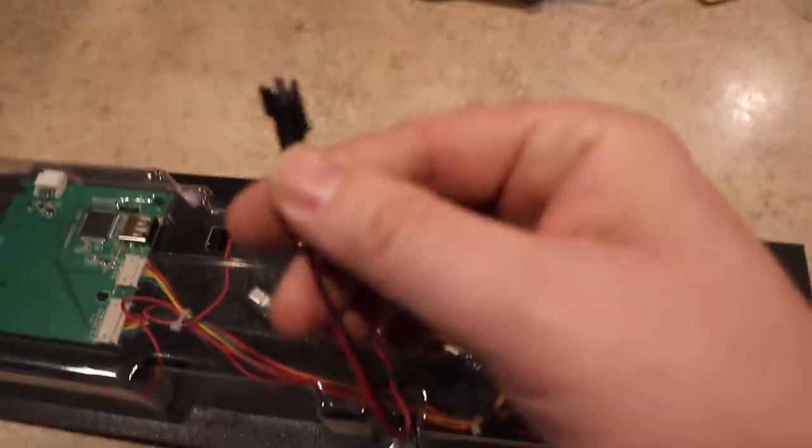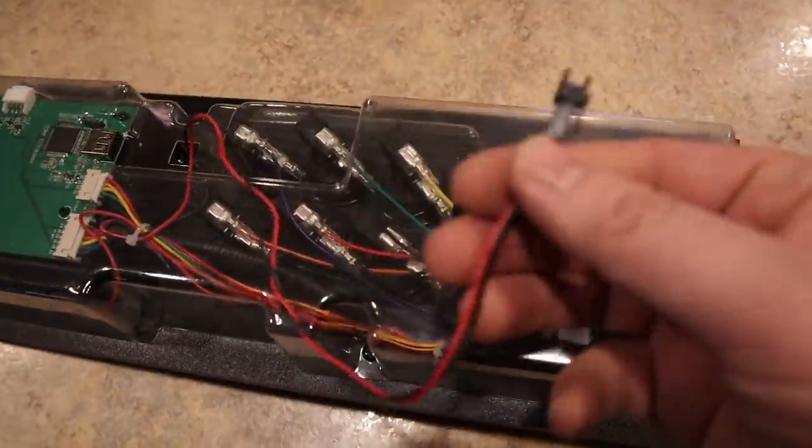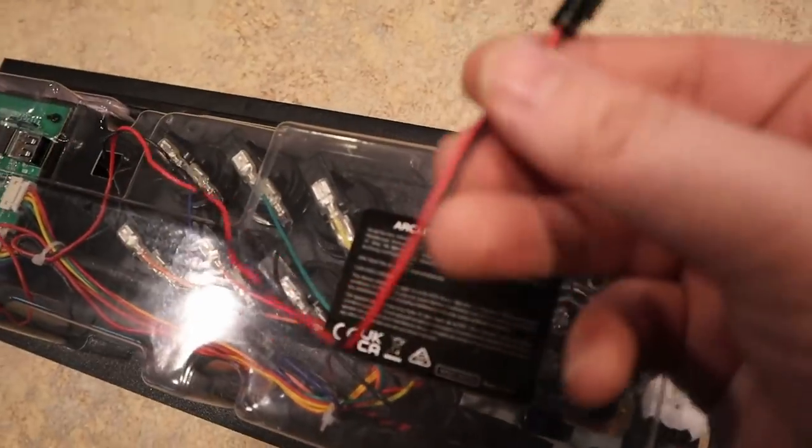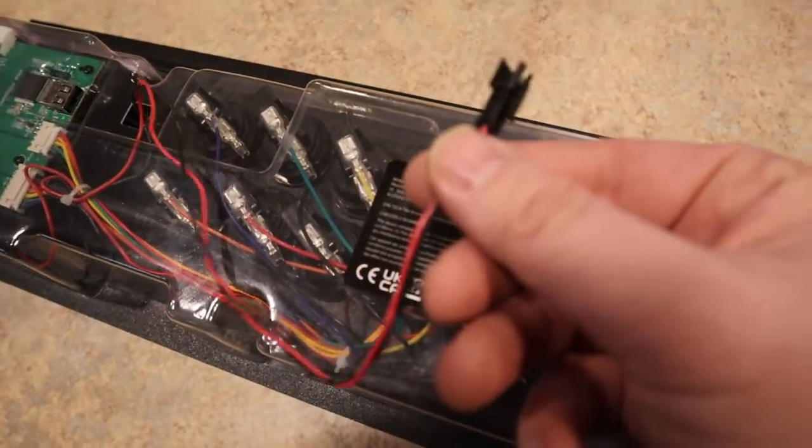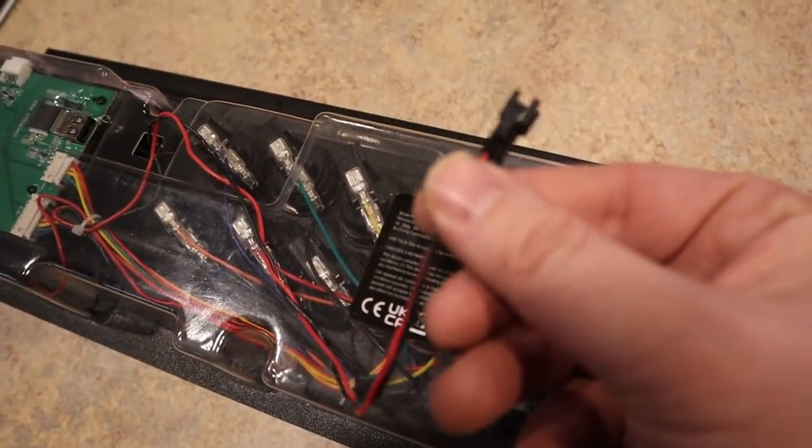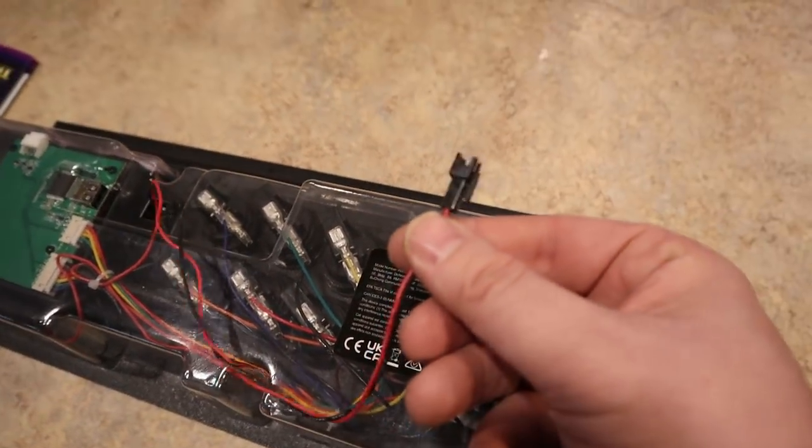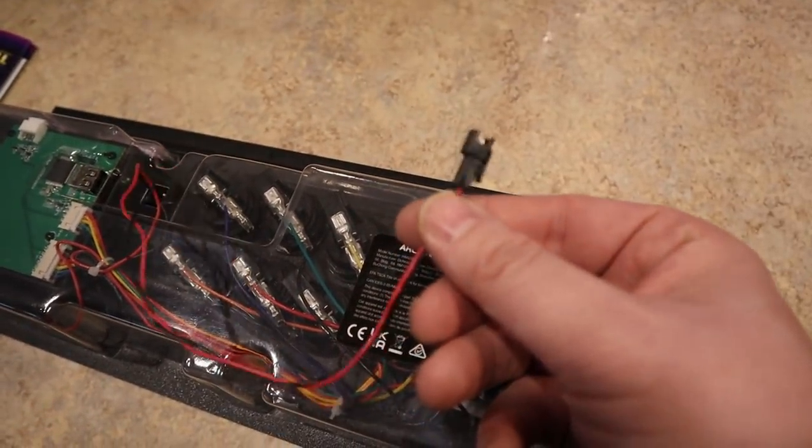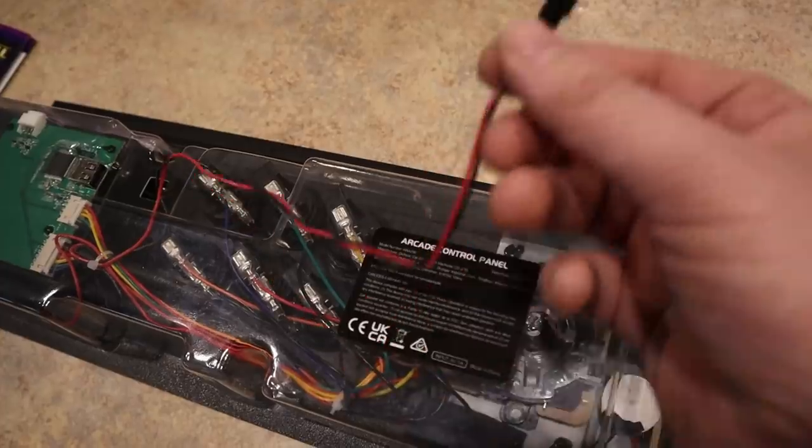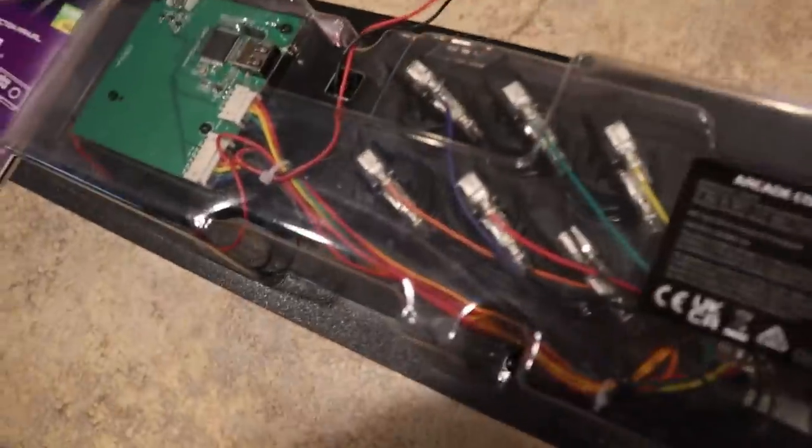That was the USB port in order to connect this to your pinball machine. And this little cable right here, that's for connecting the haptic feedback audio signal to the pinball machine as well.